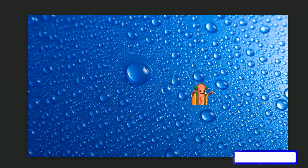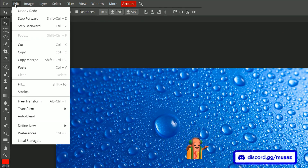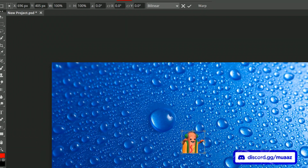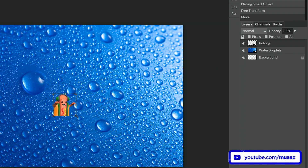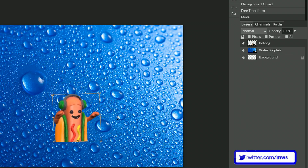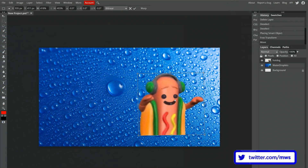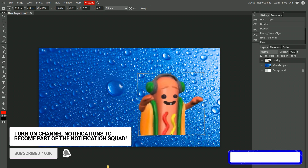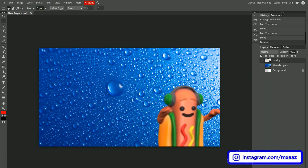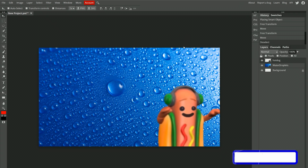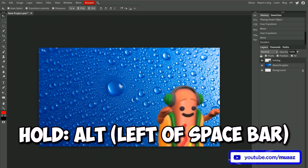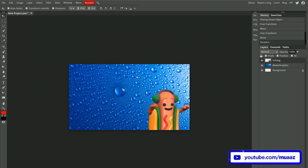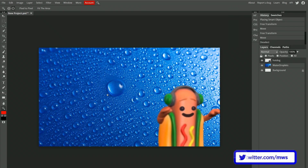If you want to resize something in your canvas, go to Edit and then Free Transform. When you hit that, you'll have a square show up around the selected picture, and you can drag the corners to resize it however you want. Also, if you want to zoom in and out of your canvas, hold the Alt key on your keyboard — it's to the left of the spacebar — and then just scroll in or scroll out. It will zoom in and out pretty straightforwardly.